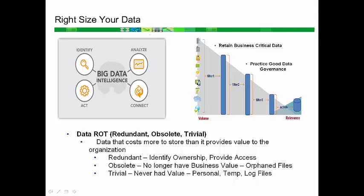They have recently started a new initiative to better manage this data in order to ensure they retain business-critical data while practicing good data governance. They have embarked on a data cleanup effort by looking for data ROT: redundant, obsolete, and trivial data.